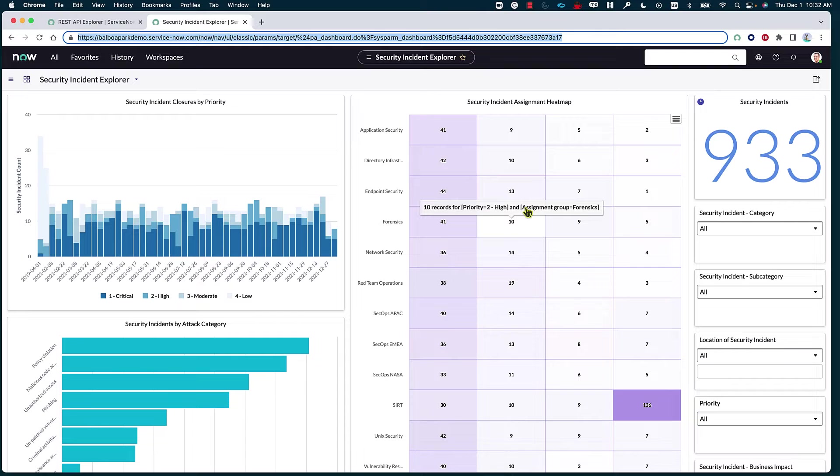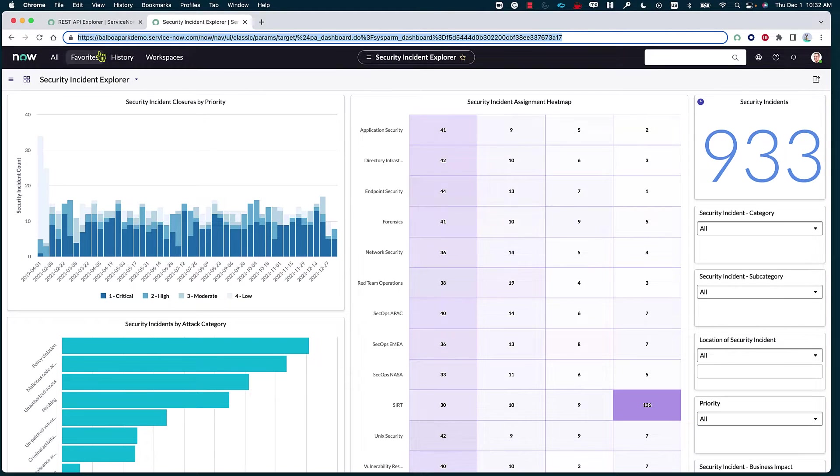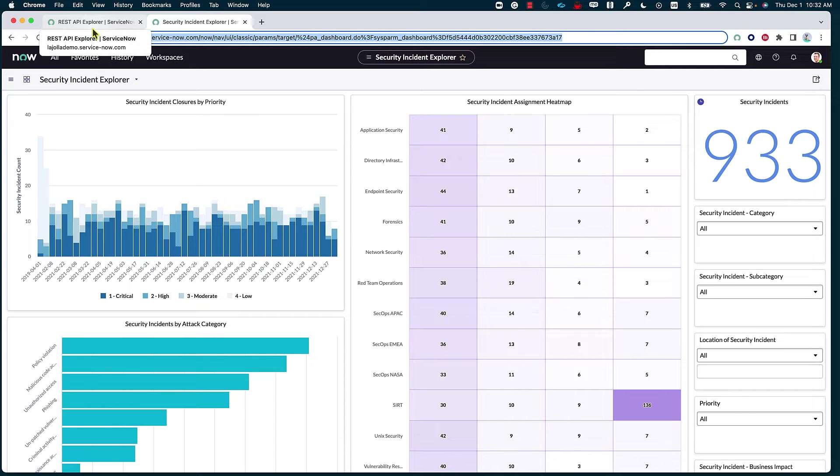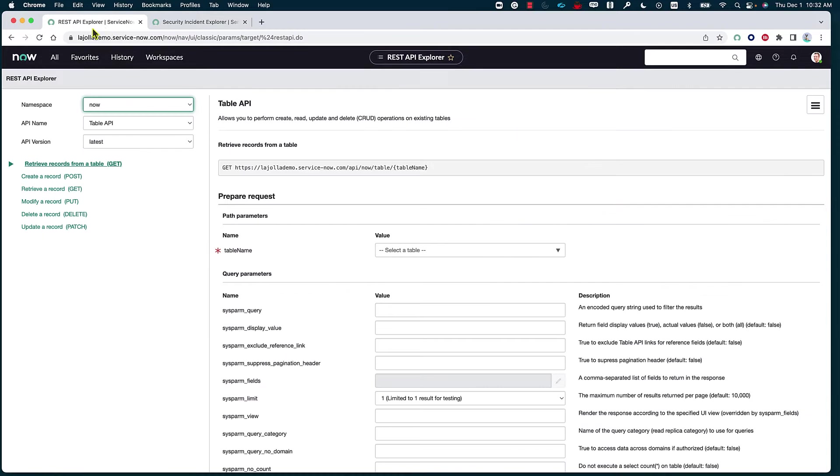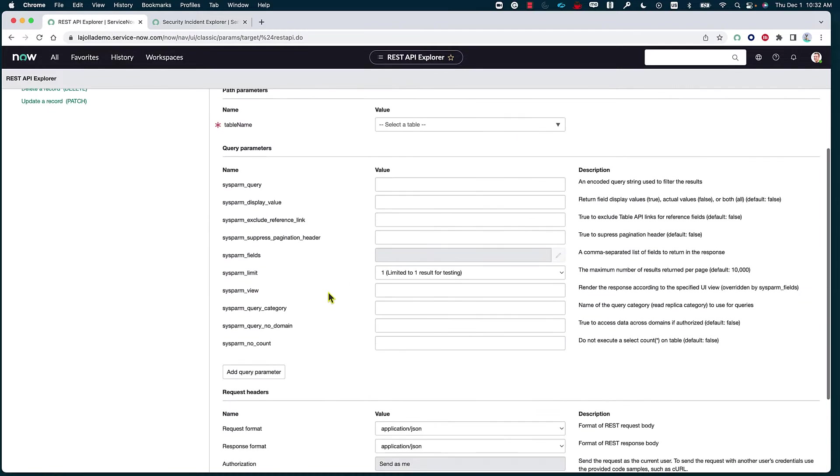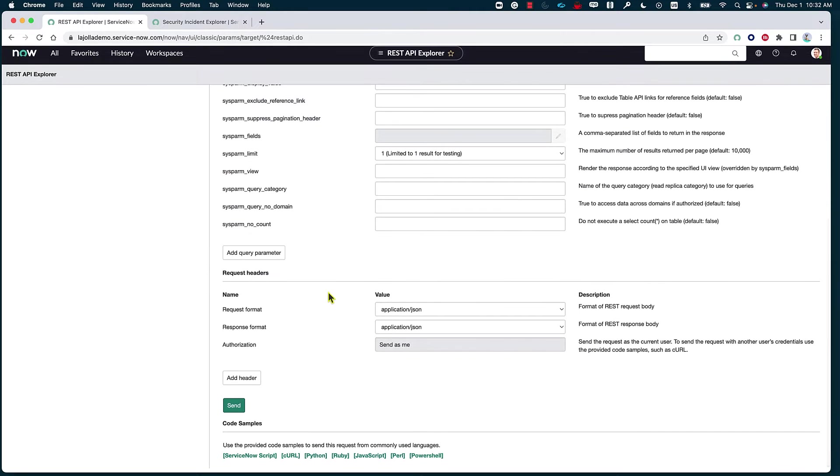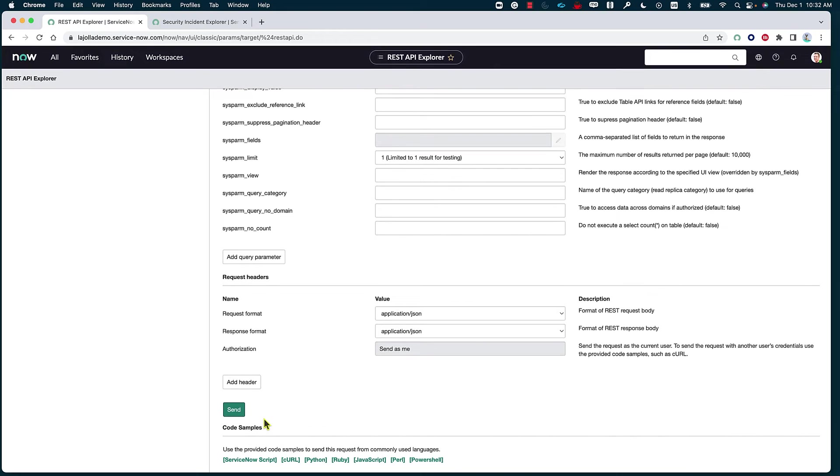Now this shouldn't be much of a difference when we are trying to build the same integration between a ServiceNow instance and another web application. The reason for that is that ServiceNow makes it easier for you by basically providing a bunch of different code samples which can be utilized for different web applications.